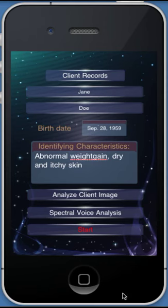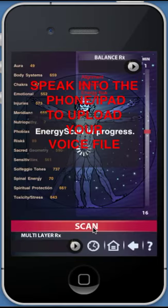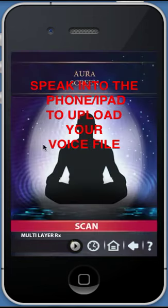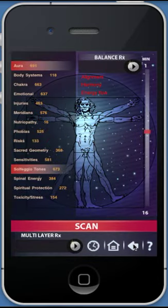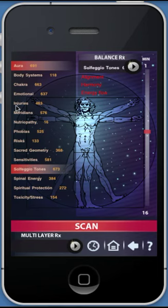To begin the scanning process, select the Scan button. The higher the number, the more out of balance the respective item is, and the top two items will be highlighted. Balancing is offered in two different ways. The first option is to drag and drop any item into the top right-hand Balance RX panel. You can add as many different items as you feel you need, however we suggest no more than five items.